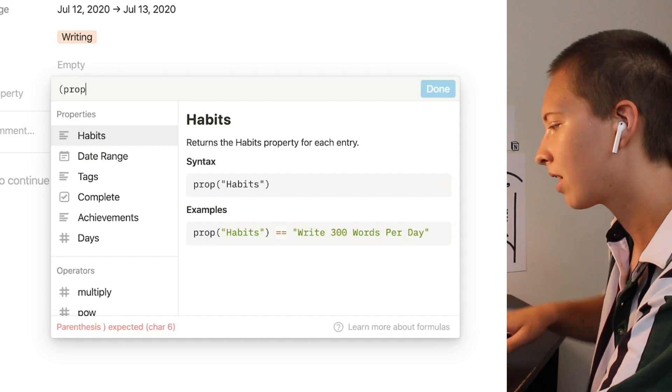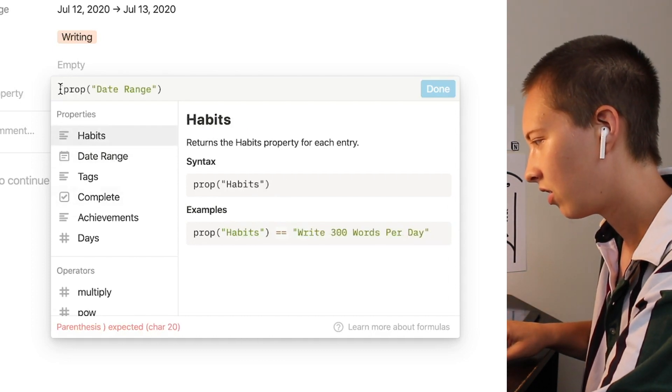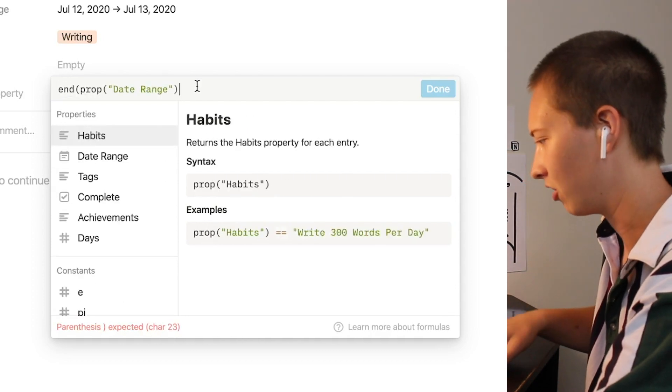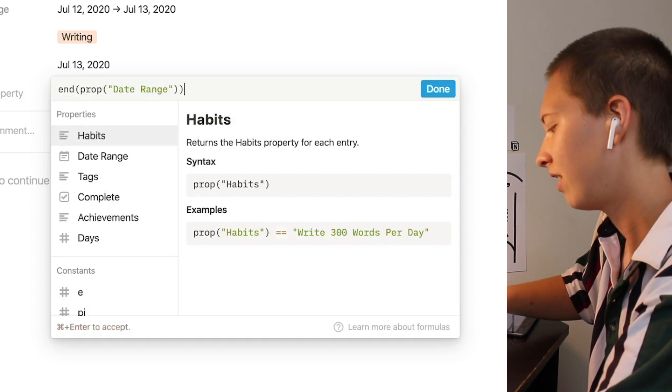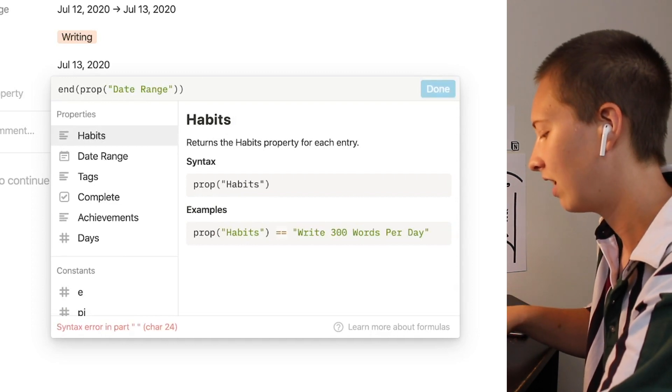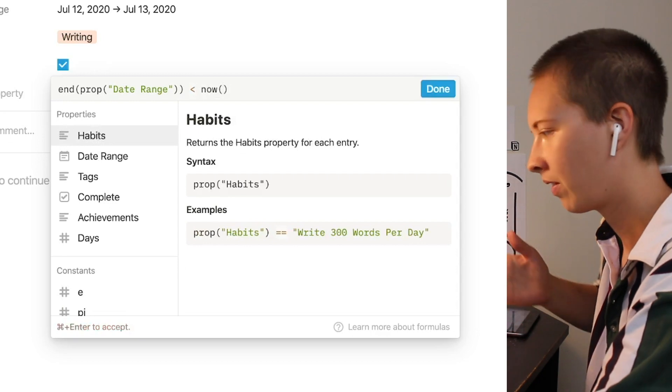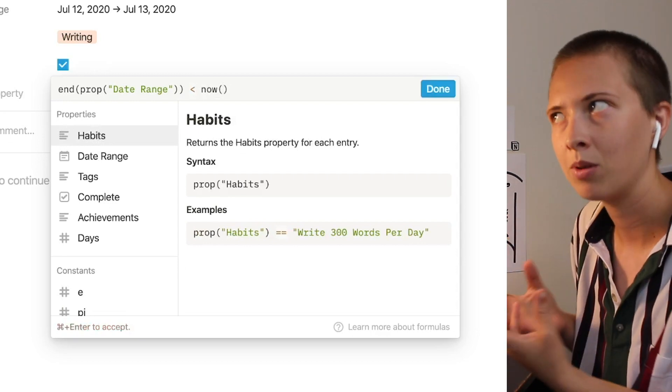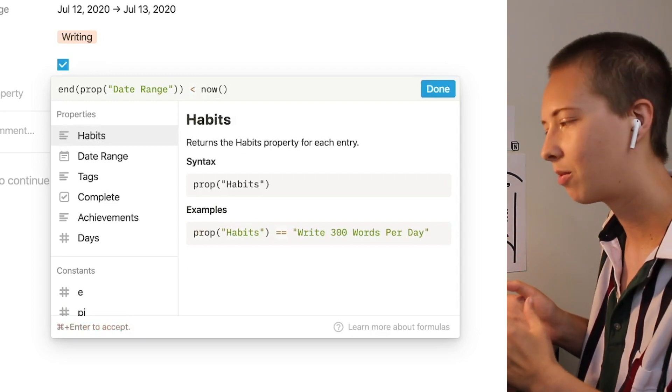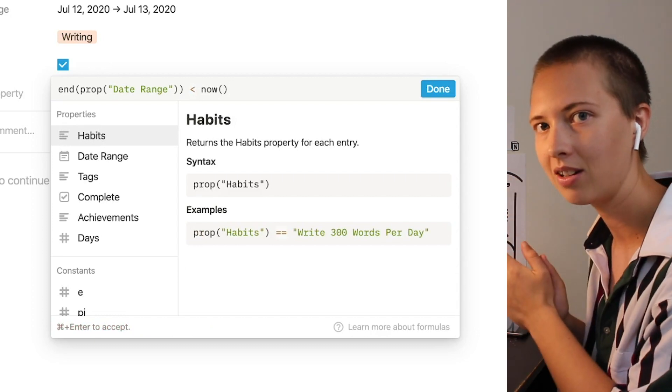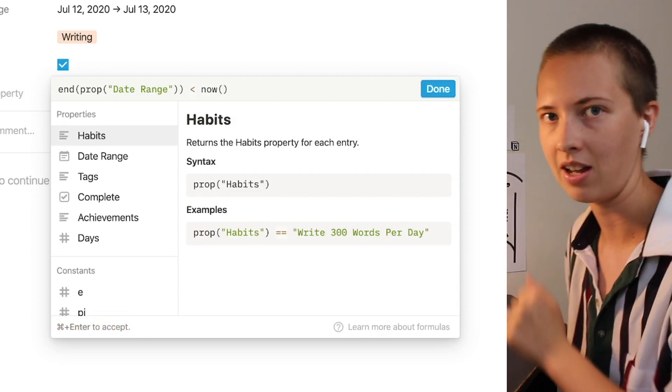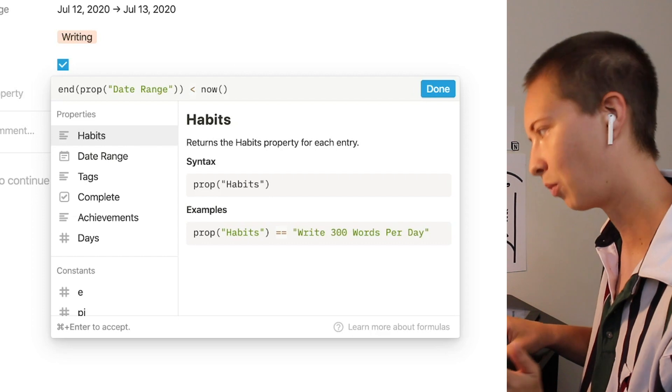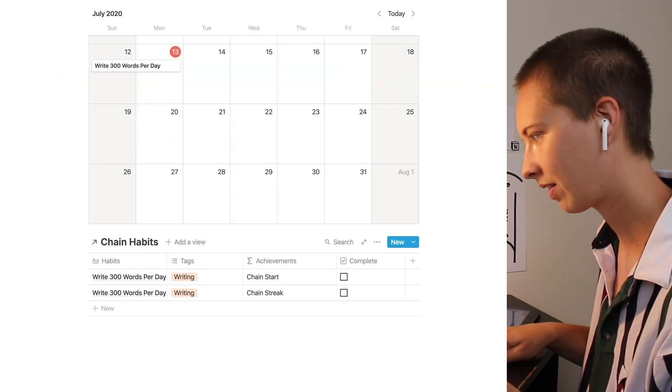But let's identify what is a broken habit. Prop the end of prop date range is less than right now. You'd think that would be a good formula to determine if the end of a habit ended before today. It doesn't really work and I'll show you why.